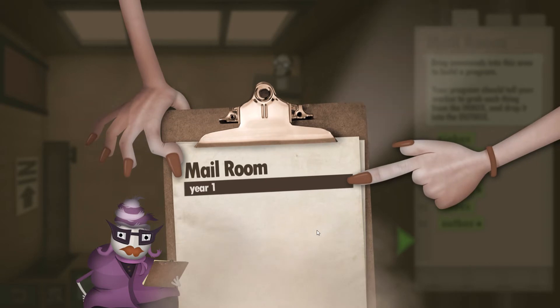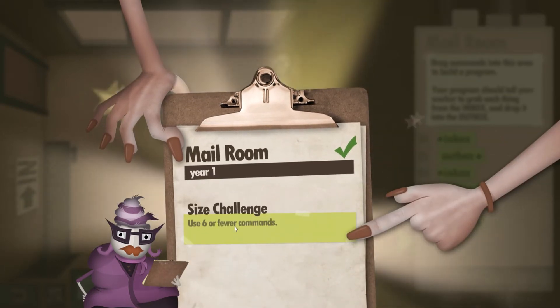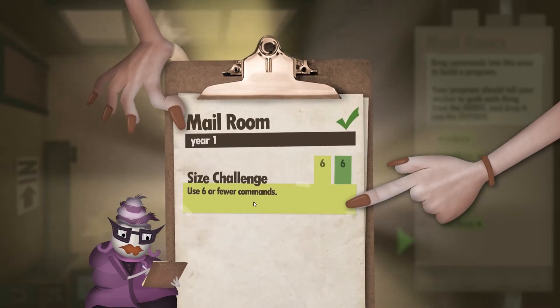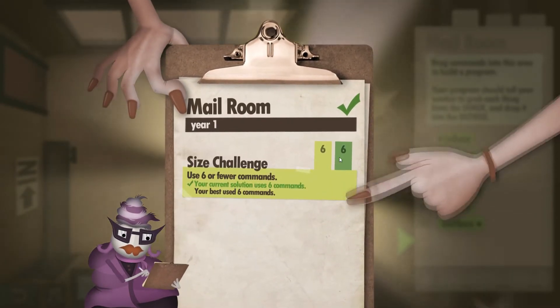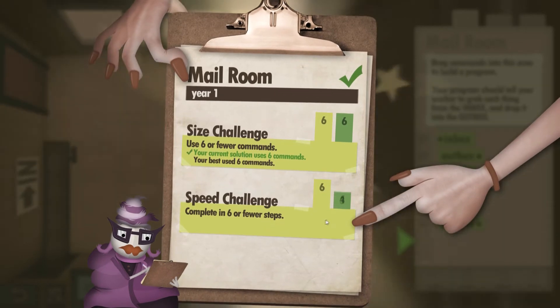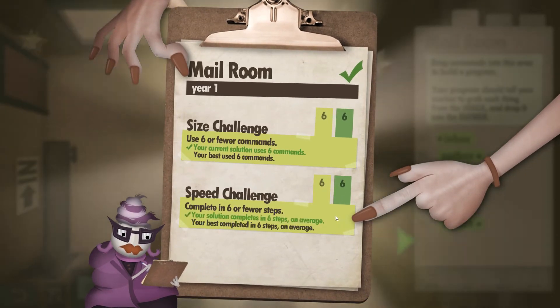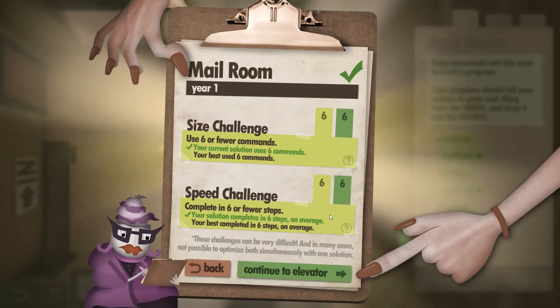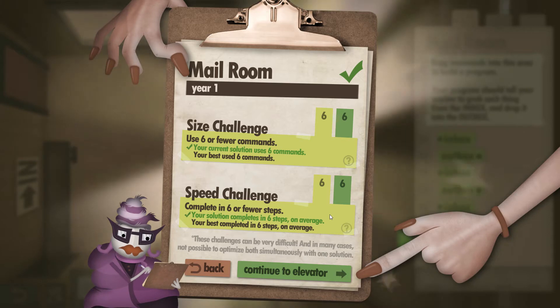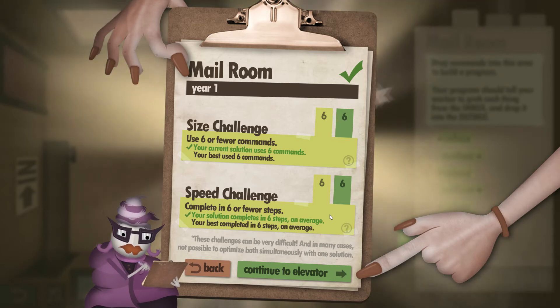And it's going to tell us on the clipboard: six or fewer commands done, and only took us six steps. It's that simple. I'll be uploading every single level and I hope to see you around. Thank you.